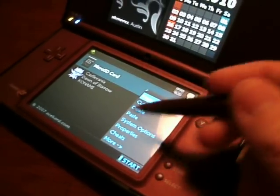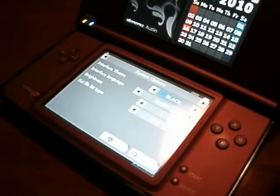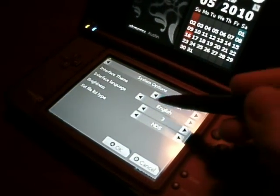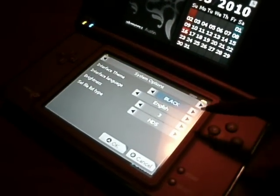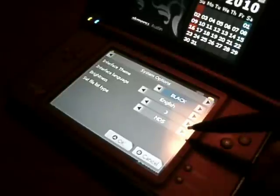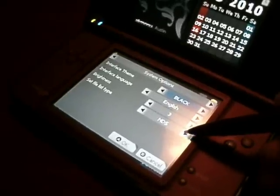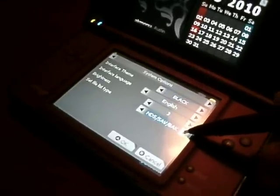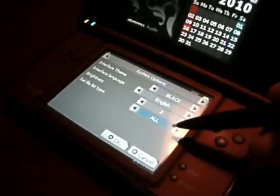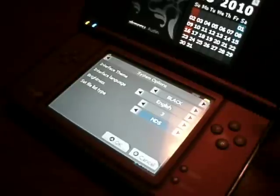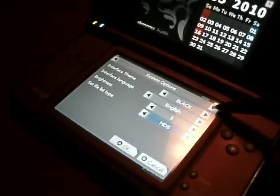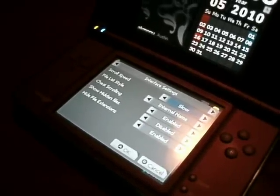We're going to go straight to the system options. You can change your skin, the language — brightness doesn't work. And then this, which you can select to show file types and such. I usually just keep it on NDS, because save files crowd up the menu.